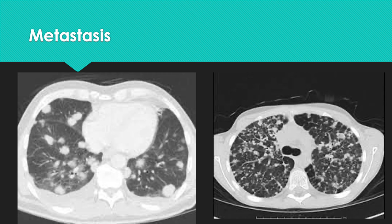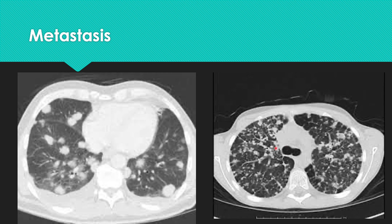Metastatic nodules have been typically described as 'cannonballs.' They may be random — some subpleural, some central, some along bundles, some bronchogenic. They are well-circumscribed nodules, varying from tiny to very large. The second example shown is papillary carcinoma thyroid metastasis, demonstrating well-circumscribed nodules that vary in size but are randomly distributed.